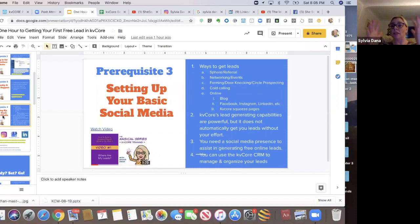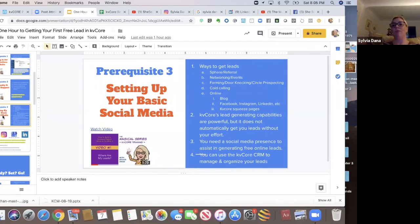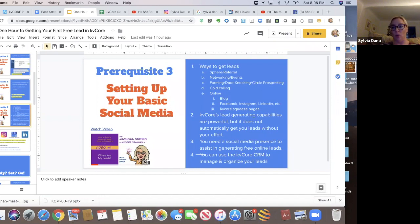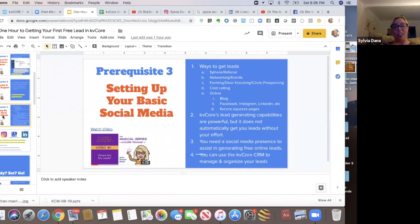You should do all those things or find your niche that you like. But then we also have the online and you cannot deny that it's not going away. Unless there's a zombie apocalypse, it's not going away.